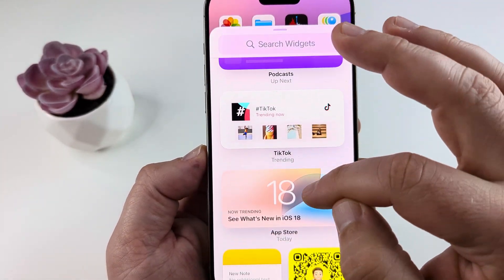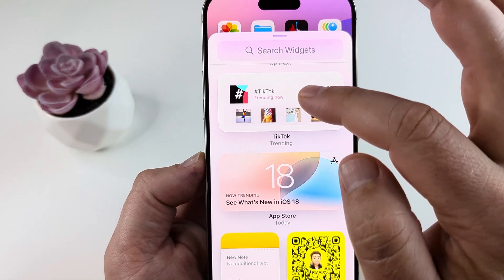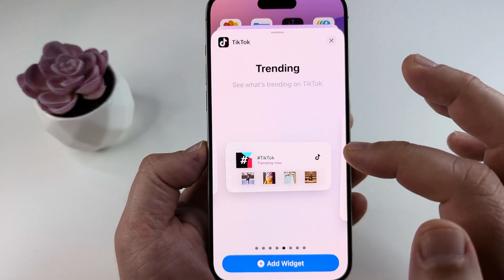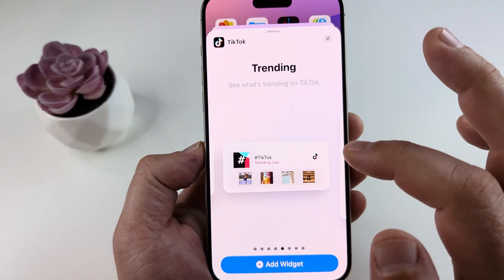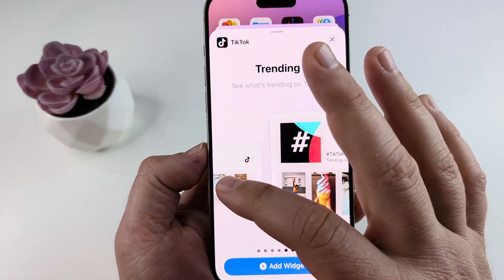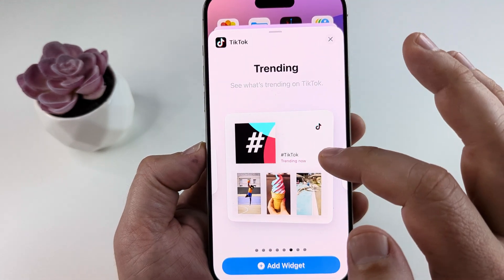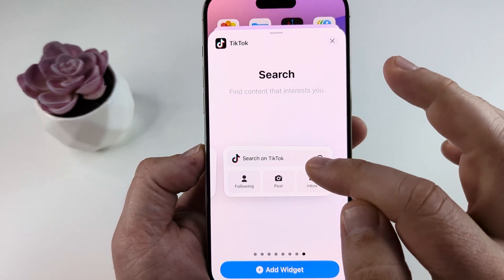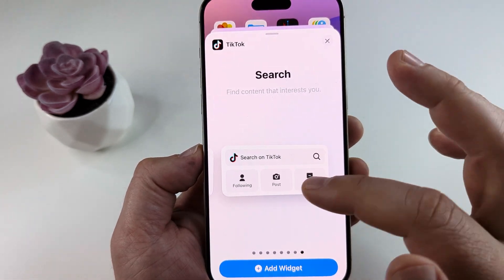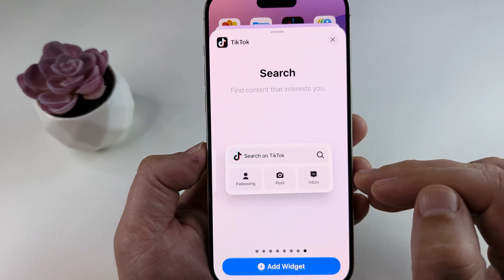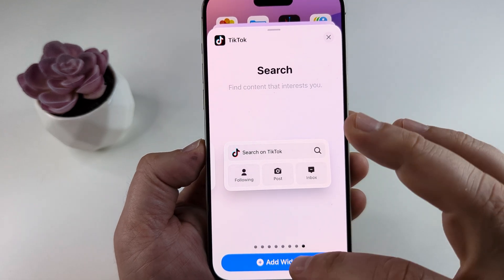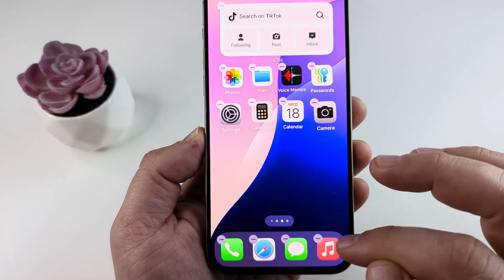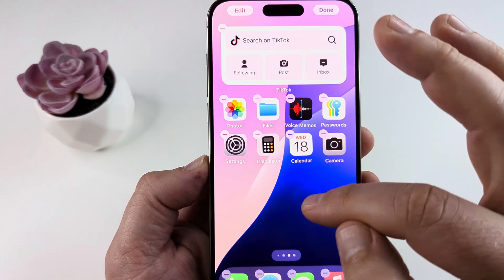Just scroll down until you see TikTok, go ahead and tap on TikTok and then you're going to have a list of available TikTok widgets to add. Simply slide to the left to see which widget you might want to select. I think this one's great because it adds the search function and gives you additional things related to your account. Once you are happy with the widget you want, just tap on add widget and you're going to see that it is added.